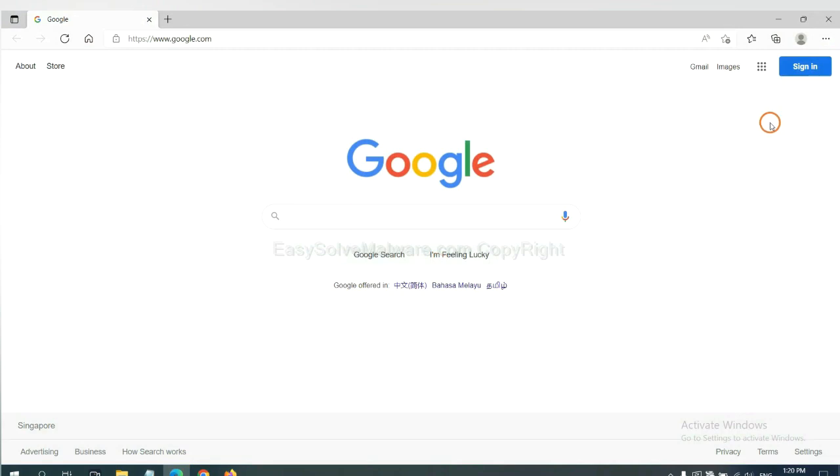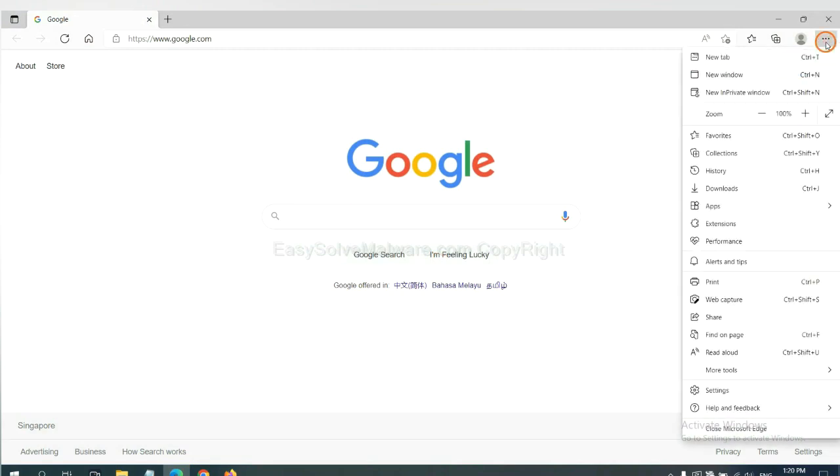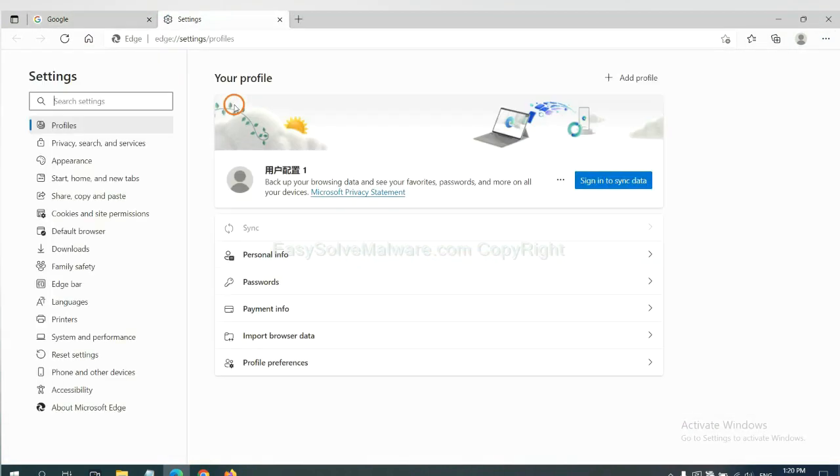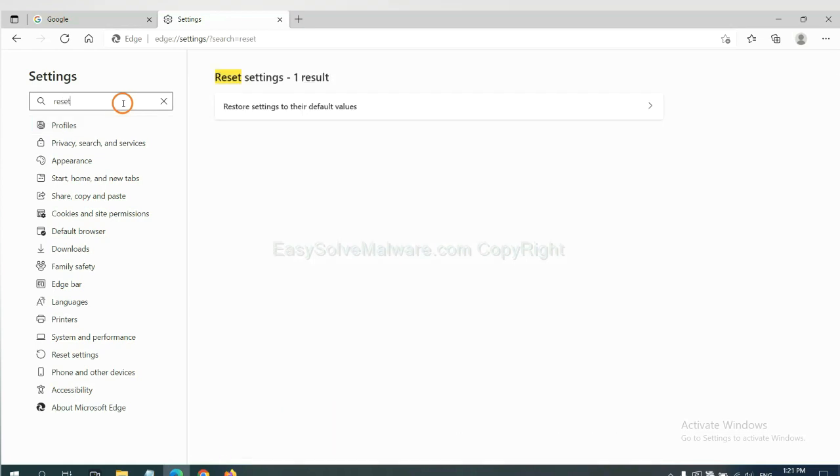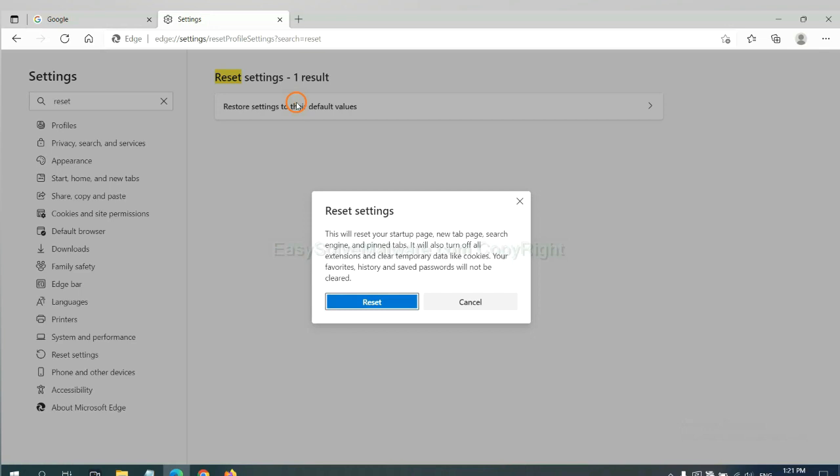On Microsoft Edge, click menu and settings. And input reset. Click here. Click here and click reset.